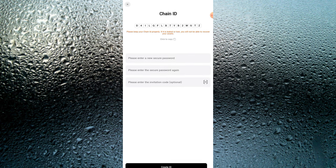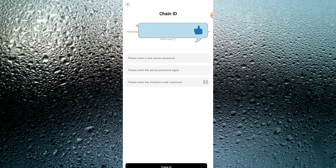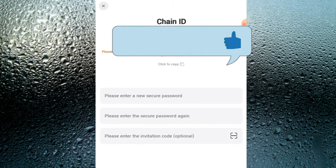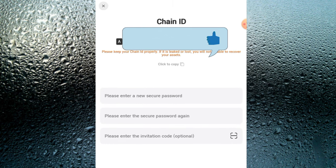Once you open it, you have to create a chain ID — click 'Create Chain ID.' If you already have one, go and click 'Import.' Once the chain ID has been generated, go over and copy it. Make sure you save it because that is what you are going to be using to log in to the platform every time.